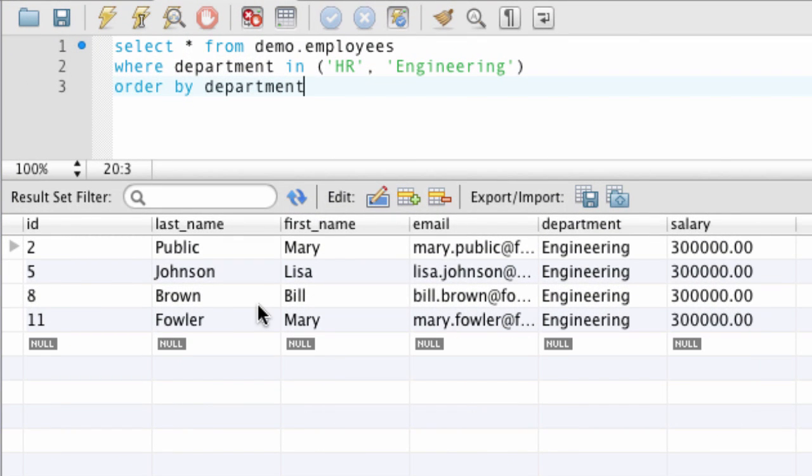Instead of eight employees, I only have four because the HR employees were deleted, and note here the salaries for the engineering department is at 300,000, so we were successful in actually applying all this information to the database. Good job.